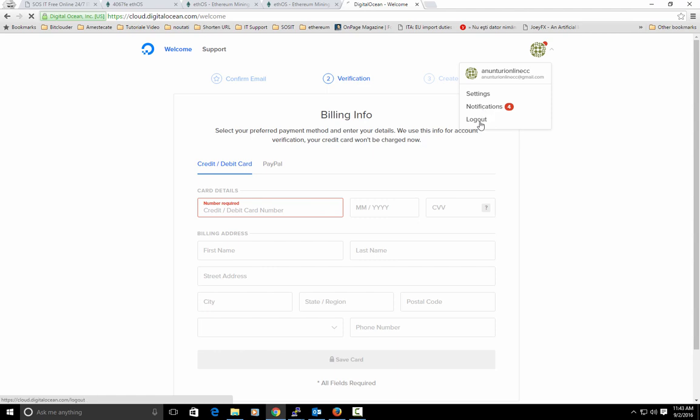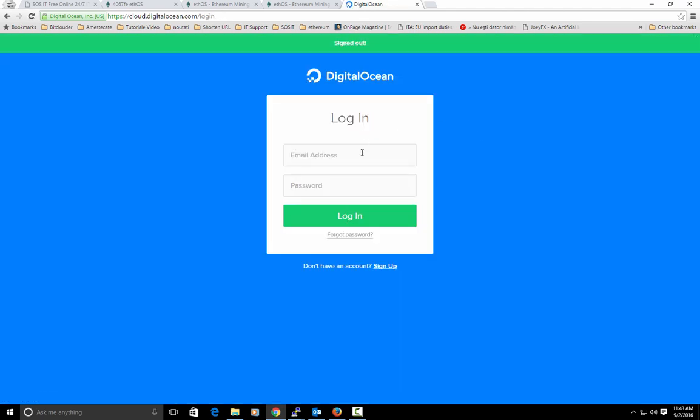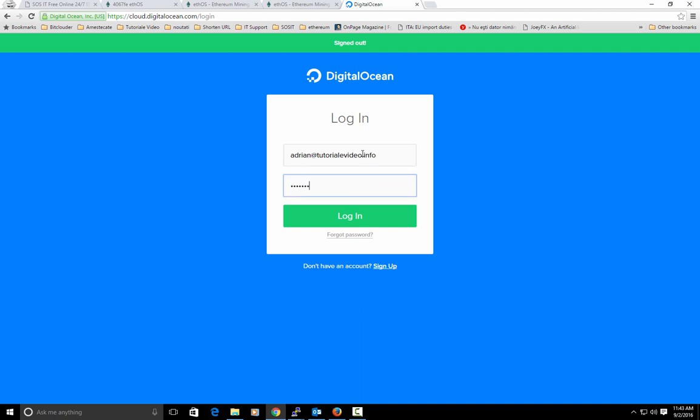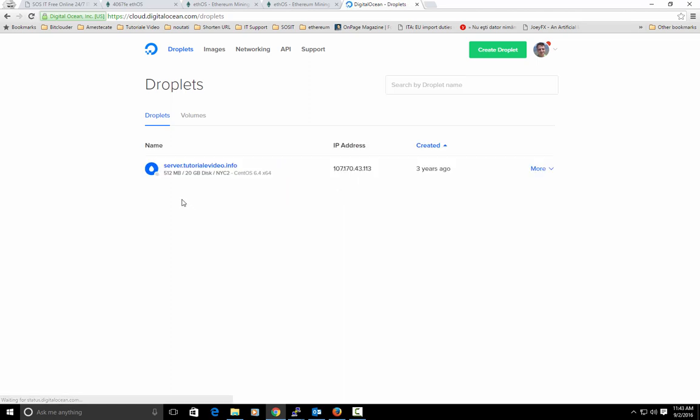But right now I will hit again log out and enter with my personal account because I want to show you how to make your droplet. Because in this account I have already a droplet made.